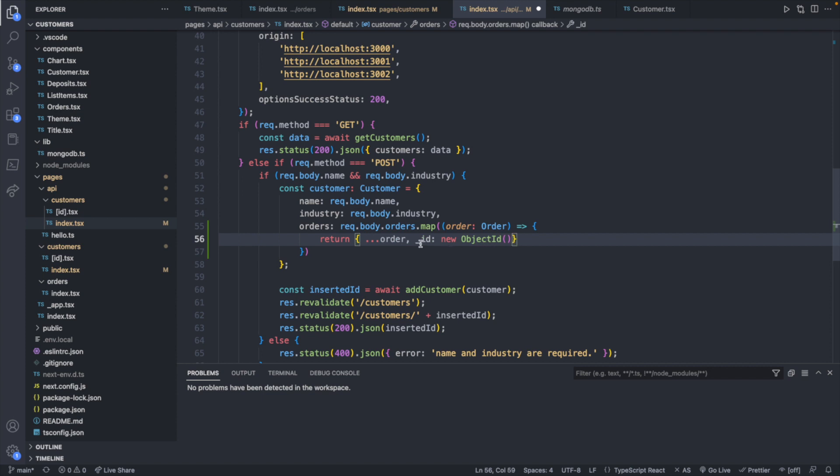If it happened to have an ID, it would replace it with a new object ID. But we're not going to have one because this is a post request for a new customer. But that's what that syntax problem was about.